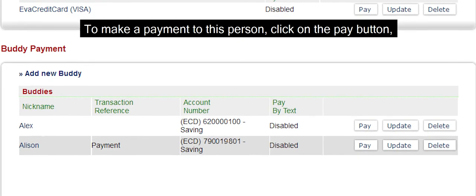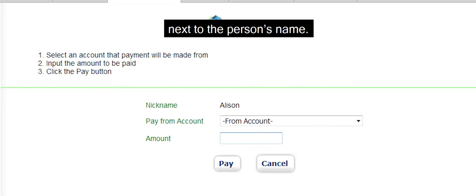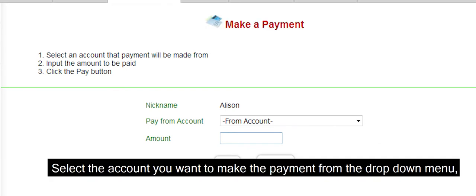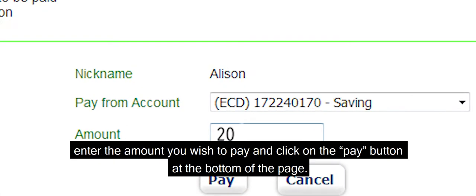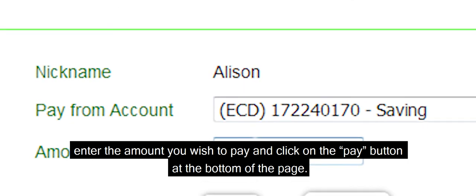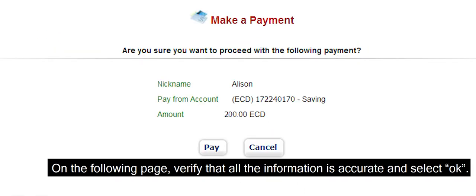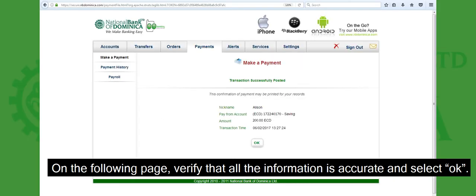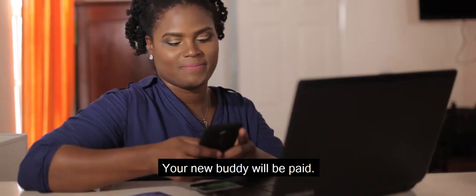To make a payment to this person, click on the Pay button next to the person's name. Select the account you want to make the payment from the drop-down menu. Enter the amount you wish to pay and click on the Pay button at the bottom of the page. On the following page, verify that all the information is accurate and select OK. Your new Buddy will be paid.